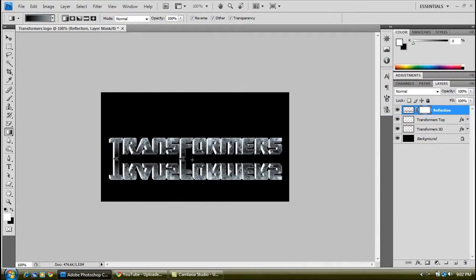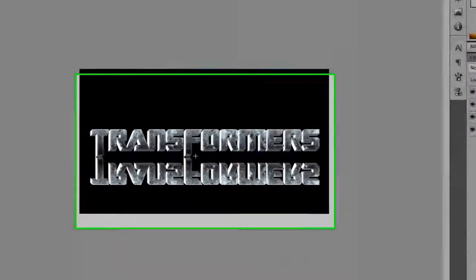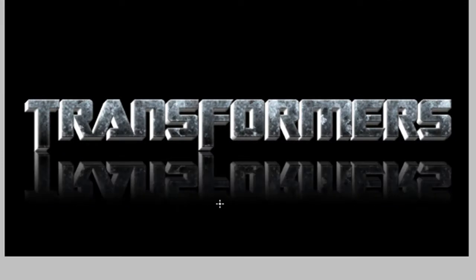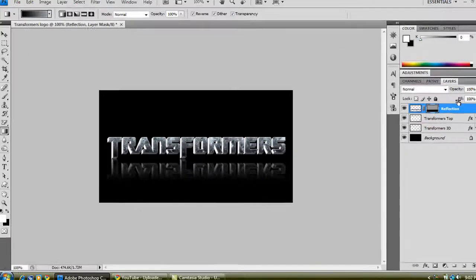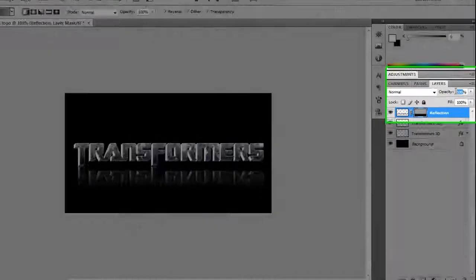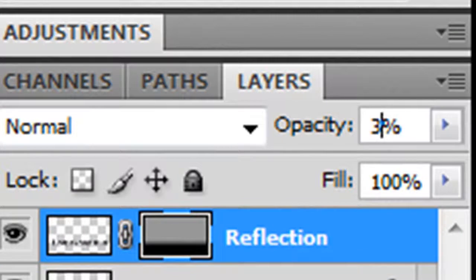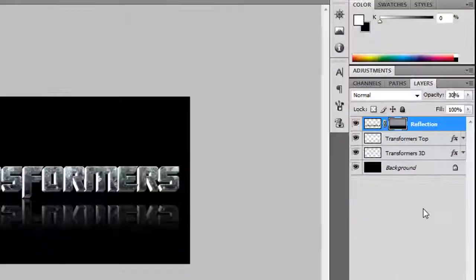And start from the top of the F, while holding Shift to make a straight line, just go all the way to the bottom of the F. And you've got reflection there. And to make the whole of this opacity a bit lighter, highlight the layer, just type it there. And there you go.